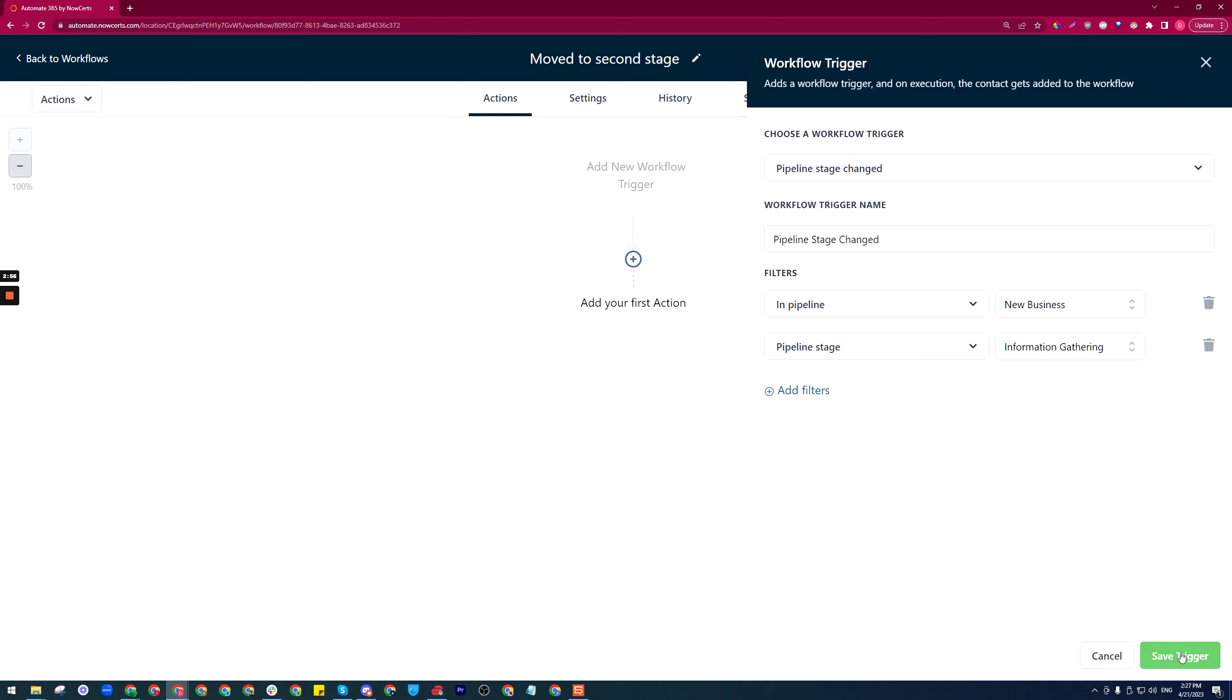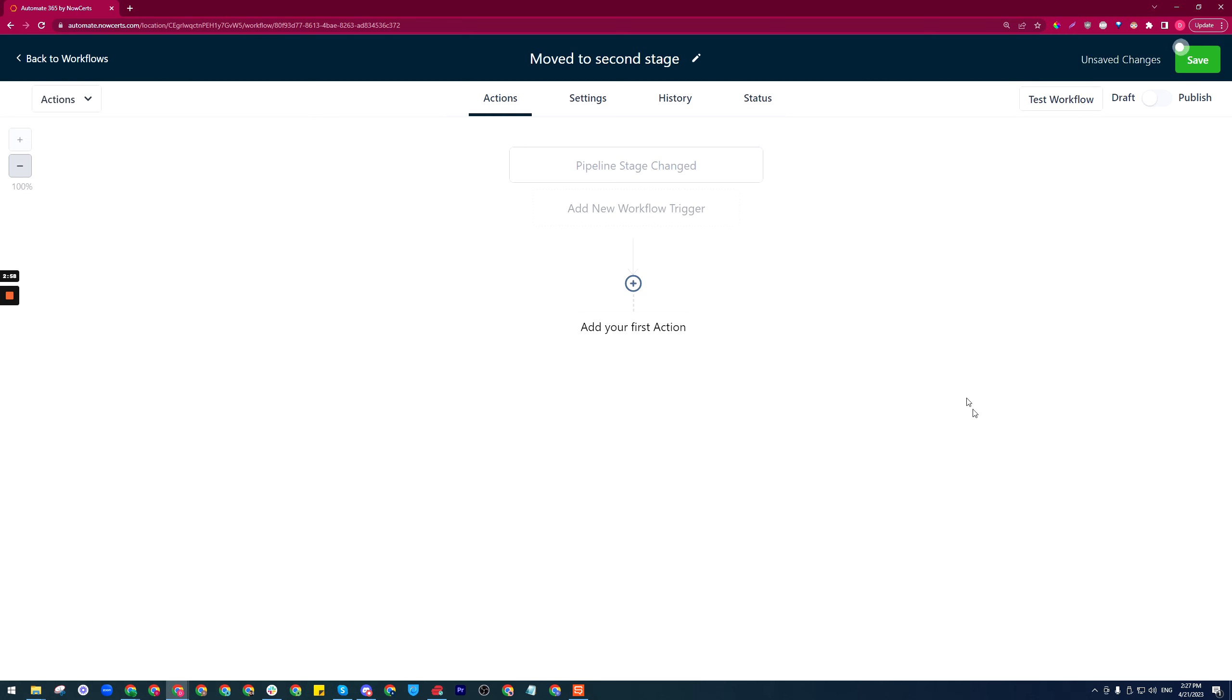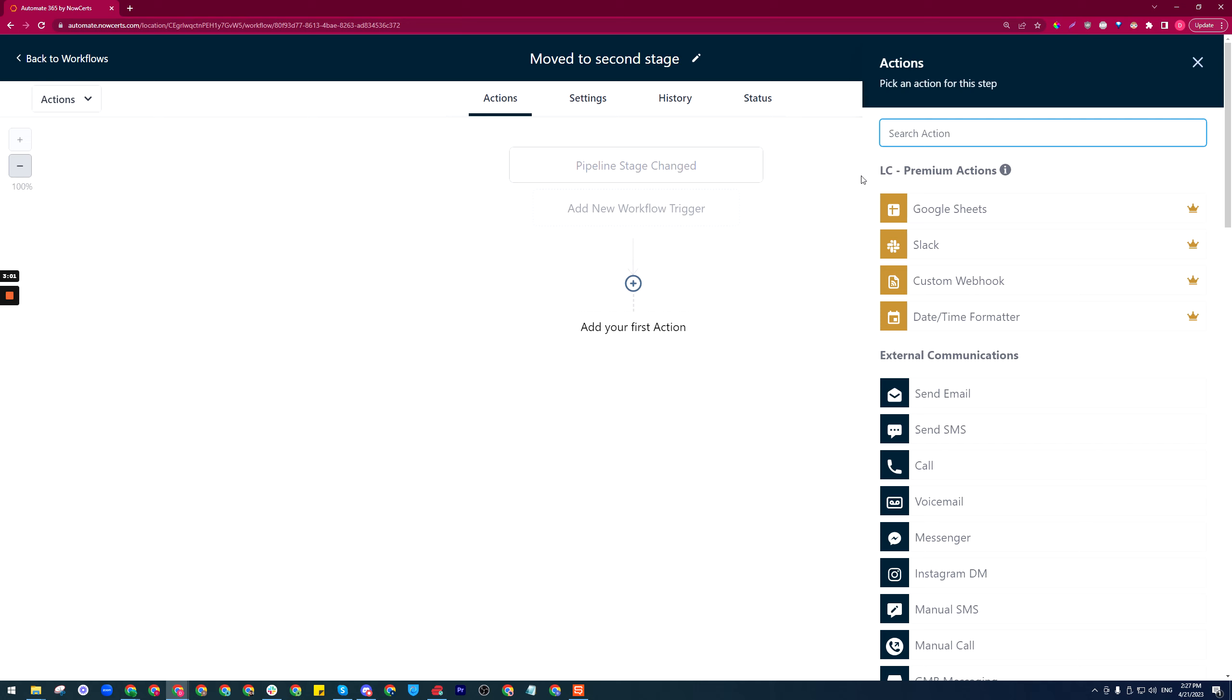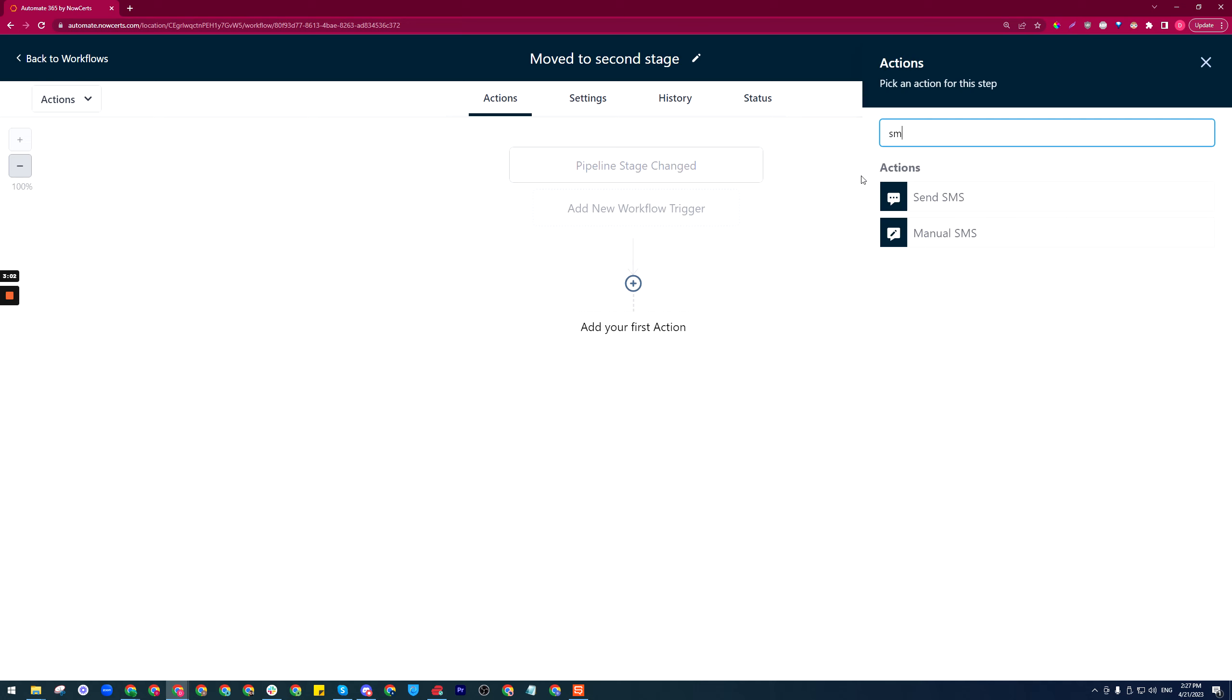Save trigger and then the action will be to send the person an SMS. We can just type in SMS.